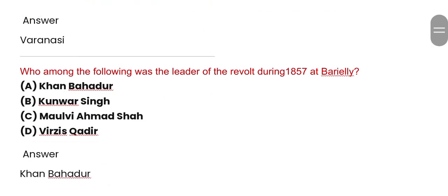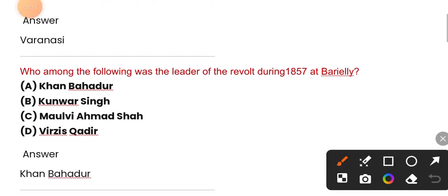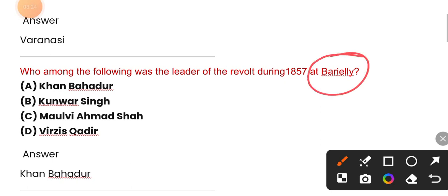Who among the following was the leader of the revolt during 1857 at Bareilly? The correct option is option A — Khan Bahadur.